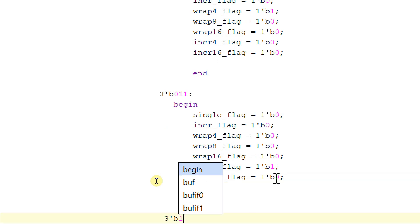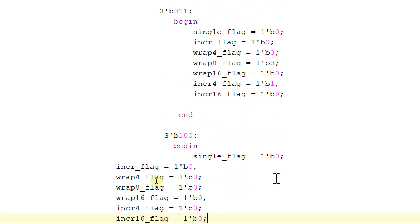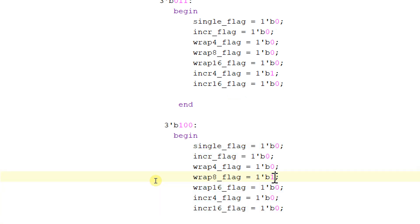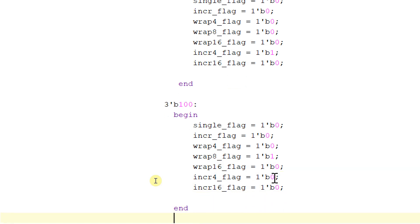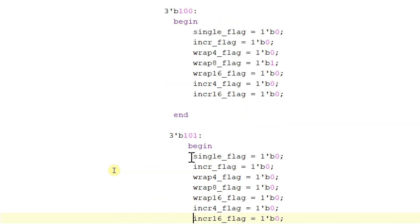In case of 3'b100, make wrap8_flag equal to 1 and end this state. In case of 3'b101, make increment8_flag equal to 1.